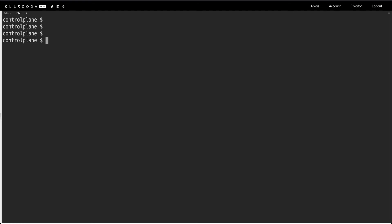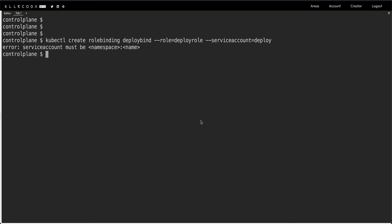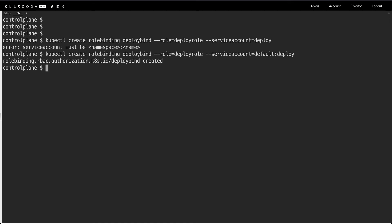Now I create a role binding: kubectl create rolebinding deploy-bind --role=deploy-role --serviceaccount=default:deploy. Just the service account name alone won't work — it needs the proper format of namespace:name, so default:deploy. The role binding is created.